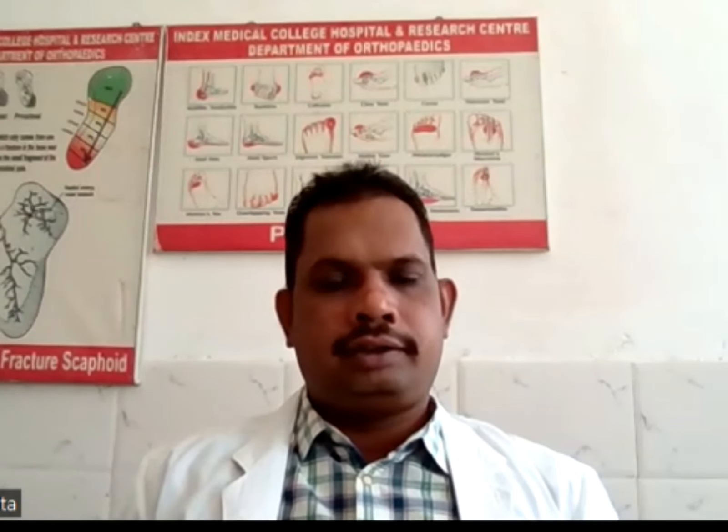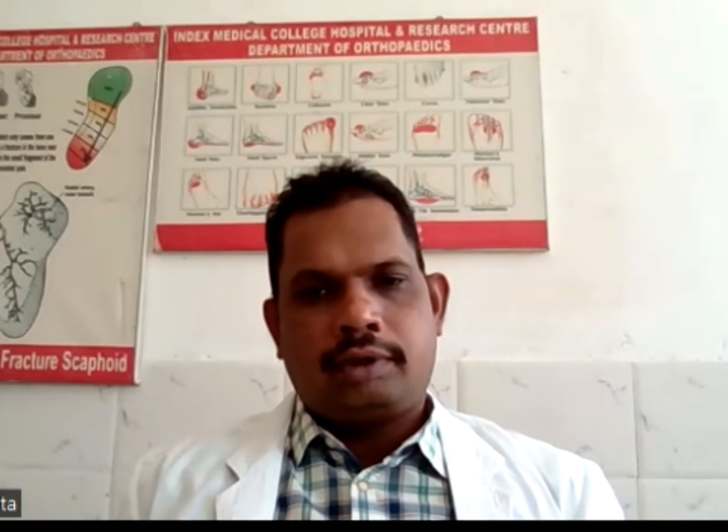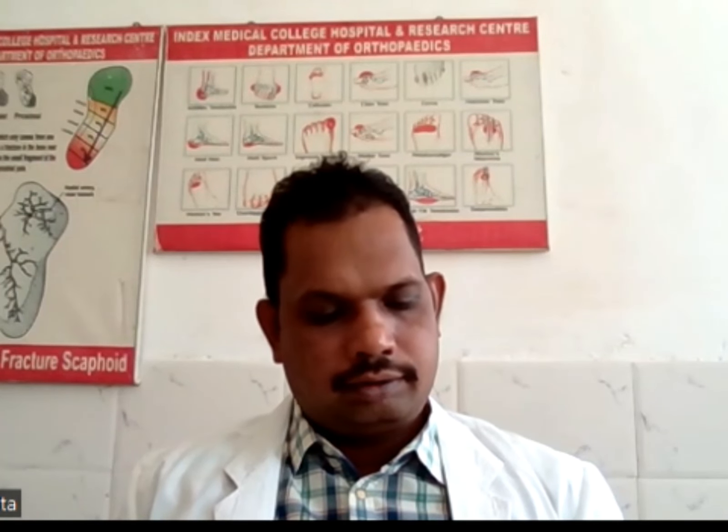Good morning, I am Dr. Jason Kupul, a state professor in the Department of Cosmetics. Today we will discuss the complications of fractures.